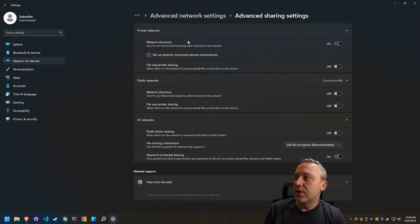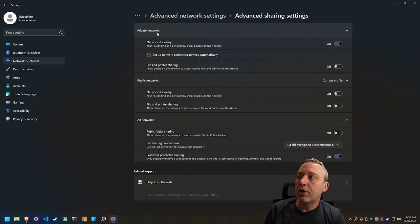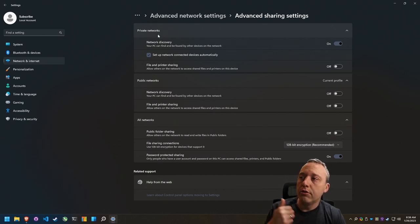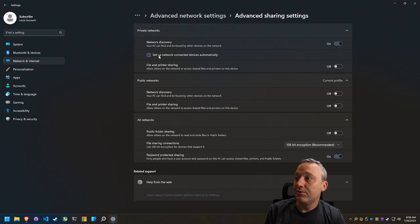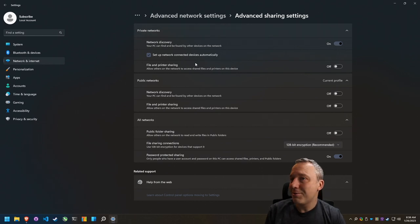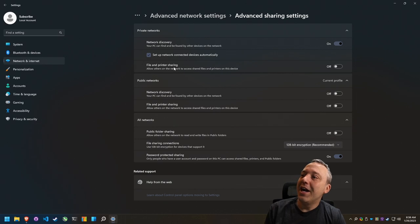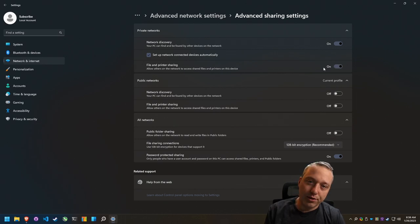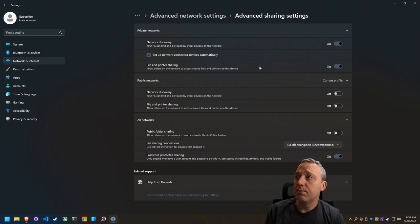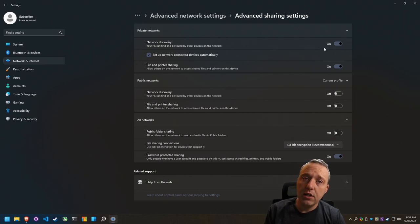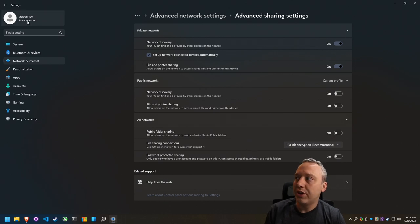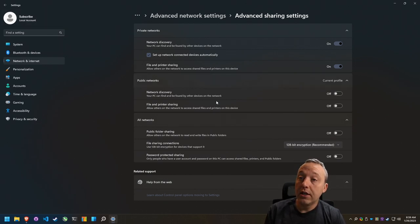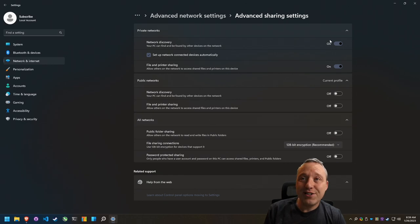But needless to say, this is the big thing: the private networks, because this is what you should be on for sharing. And you would need network discovery on. You can set up network connected devices automatically. And then you'd want file and printer sharing on for this system. So these are the settings you need under advanced settings. And then you might turn off password protected sharing if you don't have a password for your account like I don't here. So these are the advanced sharing settings.